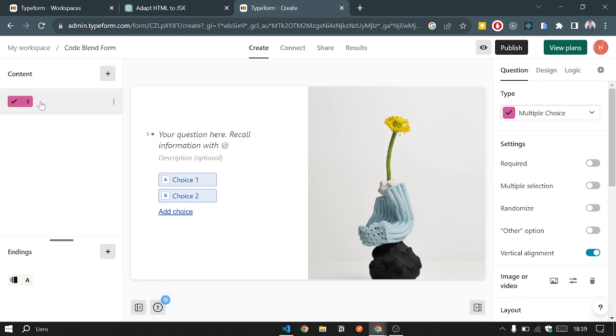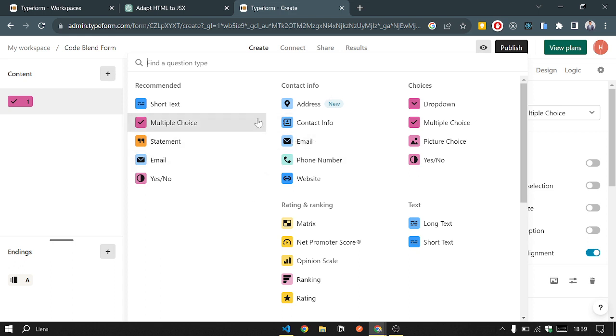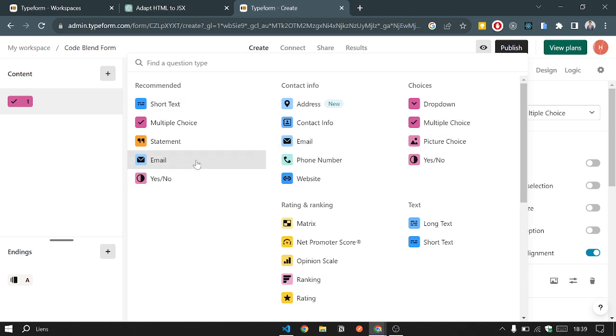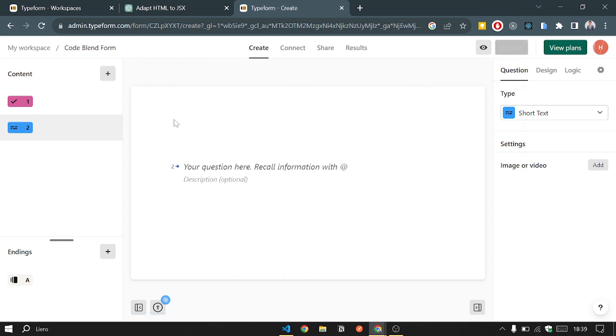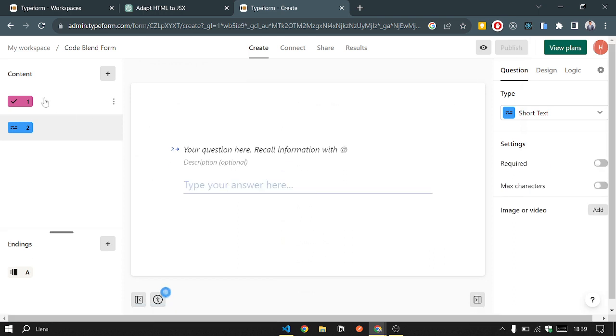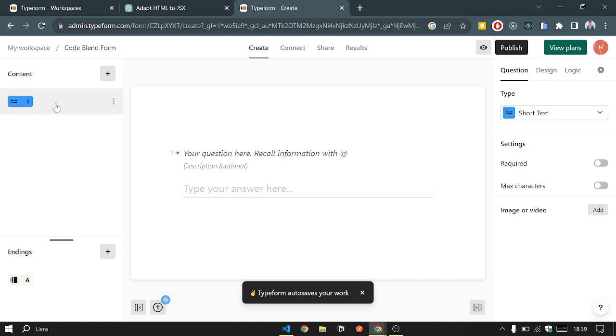So in this section, you can add any type of question you want. We'll start, for example, with the short text. As follows, I will delete the first one. We will do it from scratch.